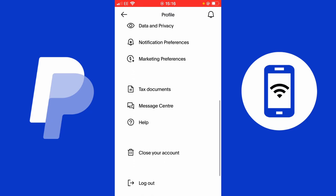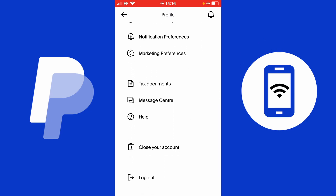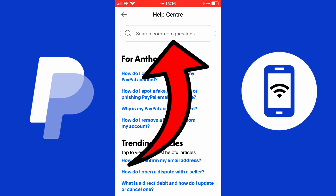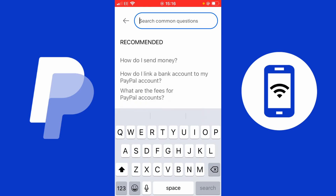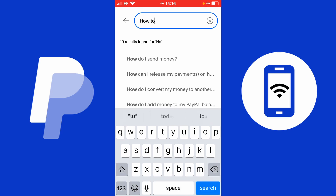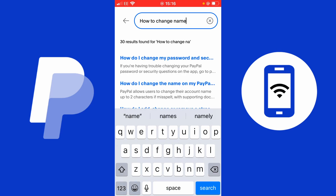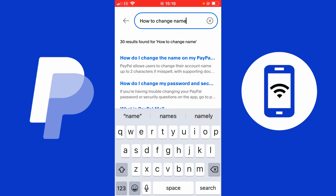If you scroll down to where you can see help, tap on help — that FAQ section I mentioned earlier. Where it reads search common questions, tap that. Now you want to search for or ask the question: how to change name. Give this a search and you will find how do I change the name on my PayPal? Tap that FAQ question when you're in the PayPal application. Where the blue writing is, tap this.